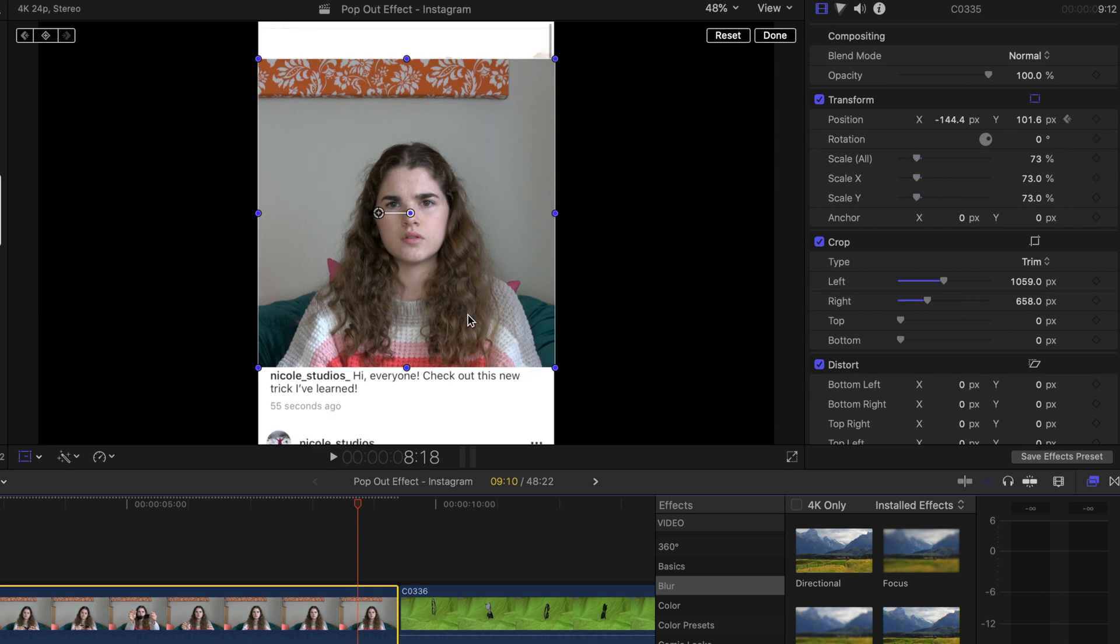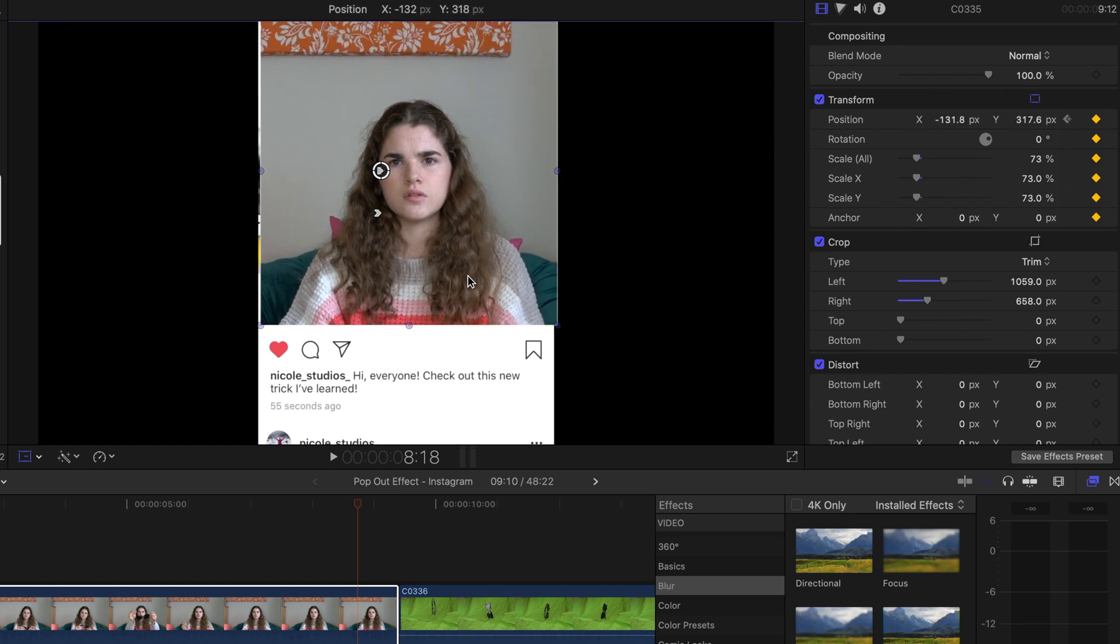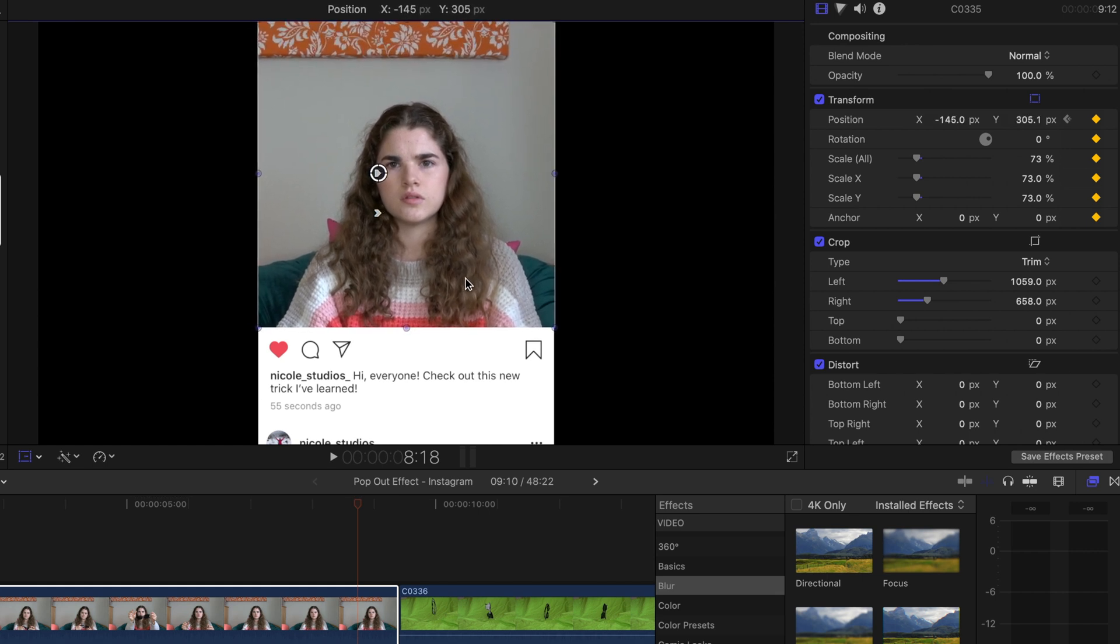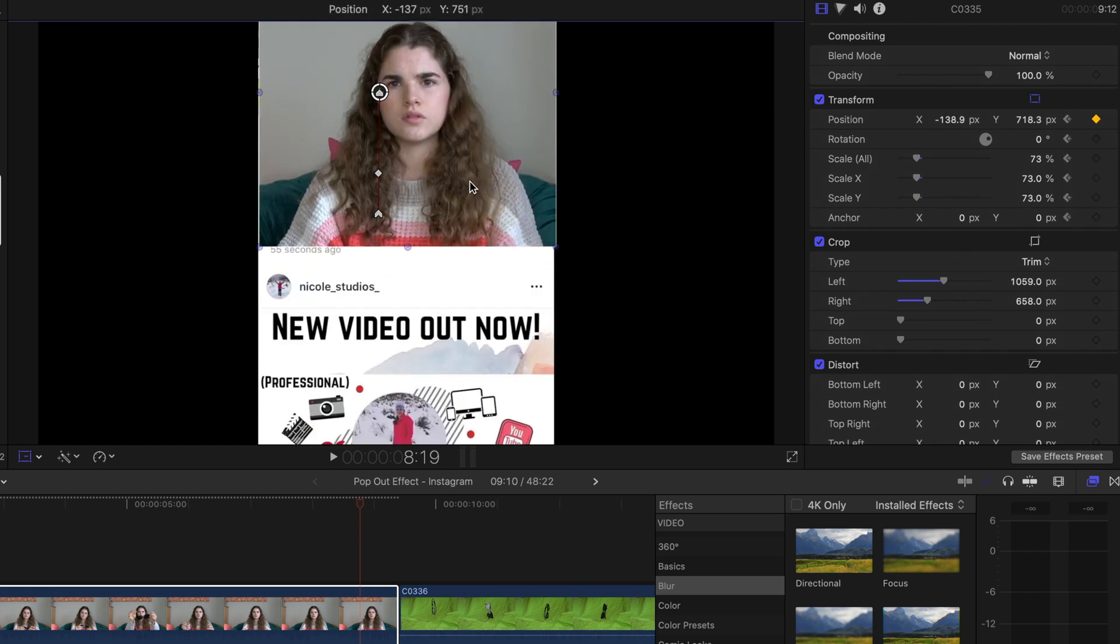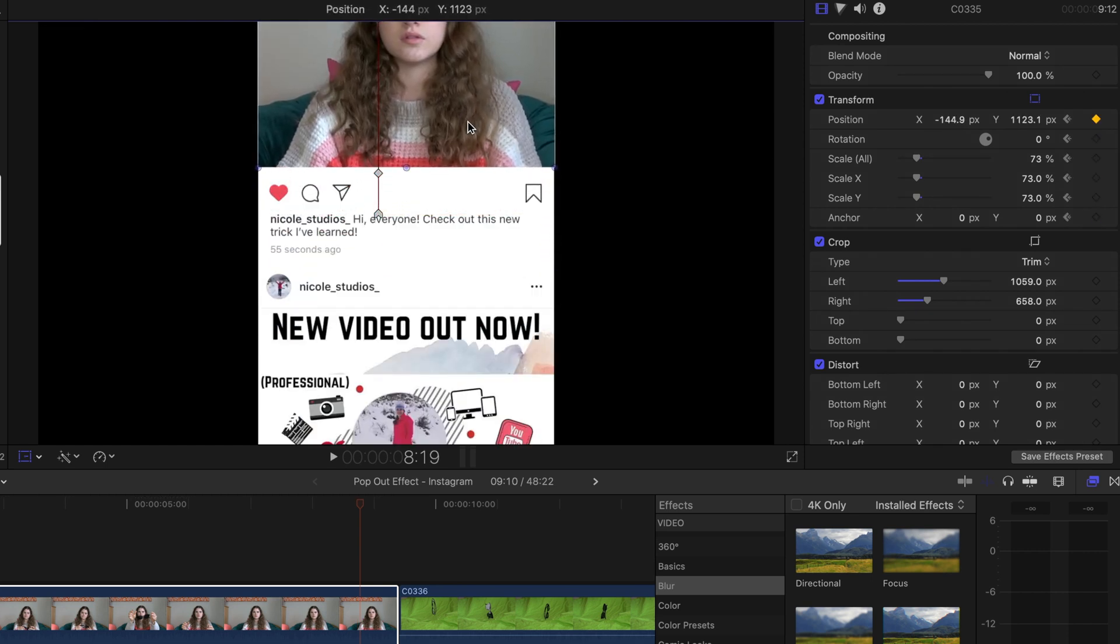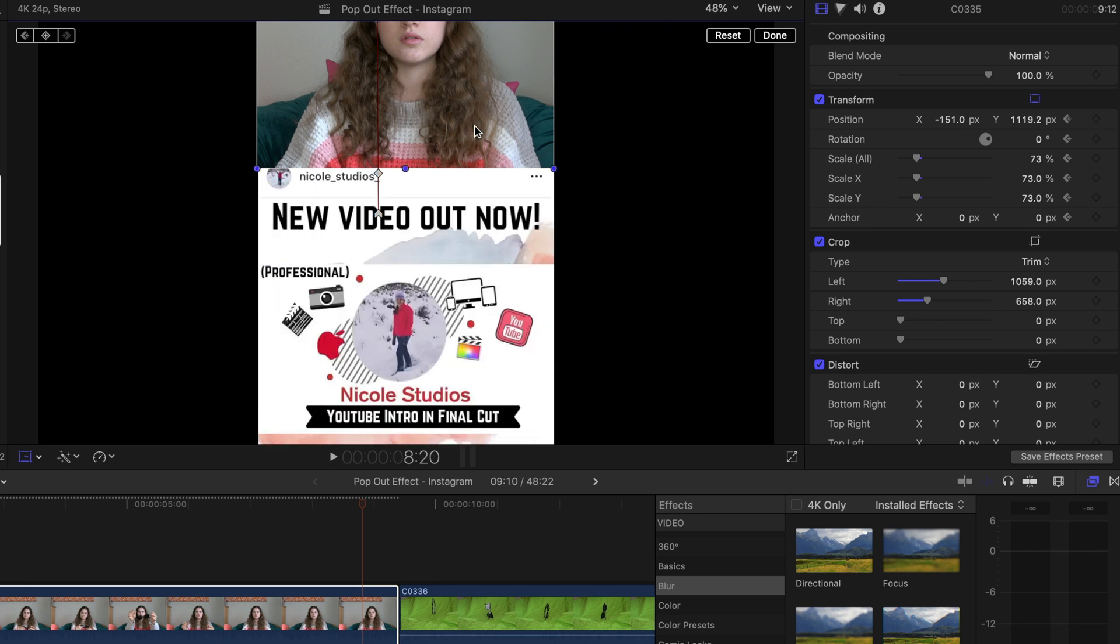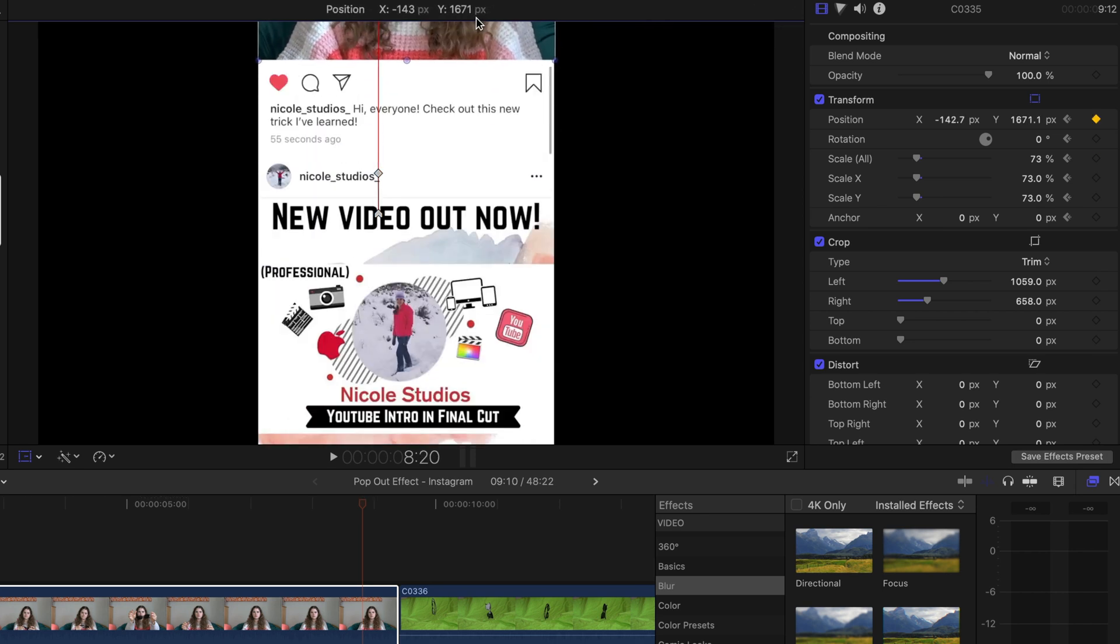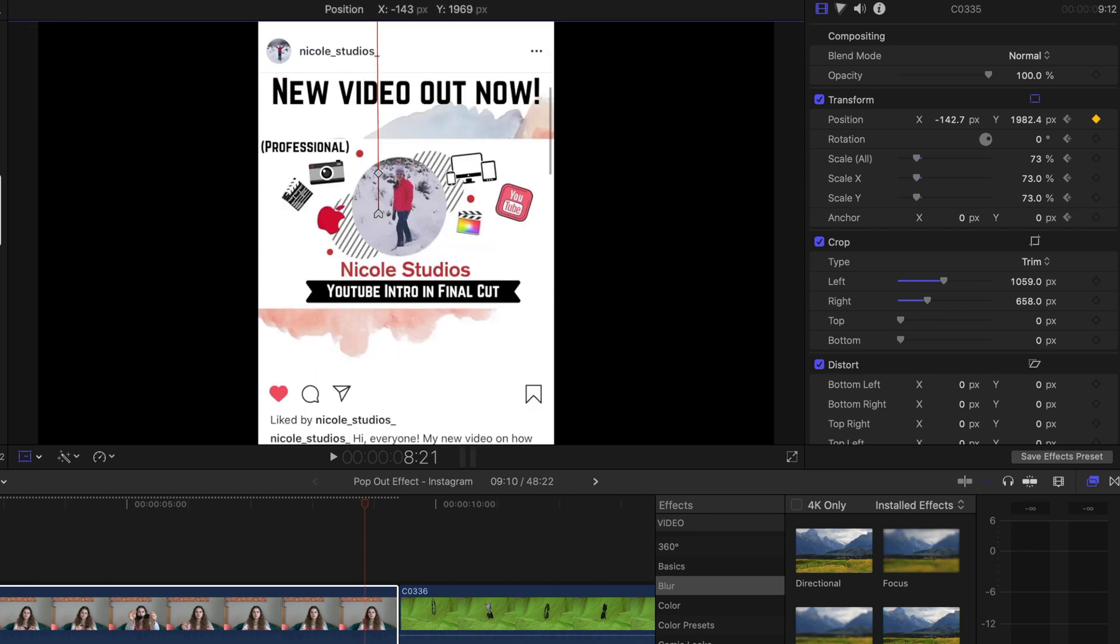and add a keyframe at the position. Then go a frame forward and adjust the location of your video layer. And then go another frame forward and adjust it again. Once you've done it and your video is off the screen, then you no longer need to keyframe it.